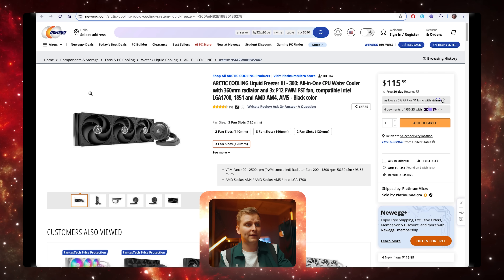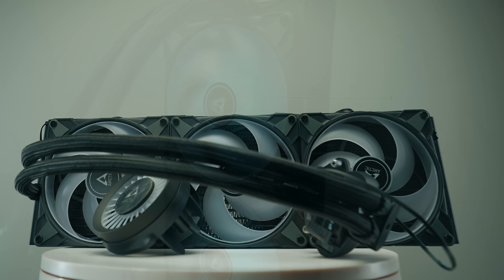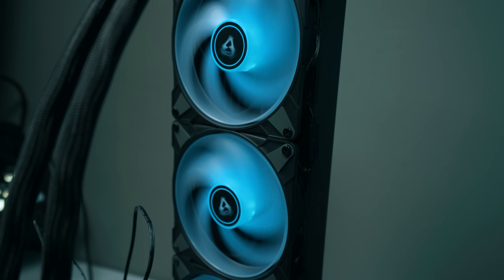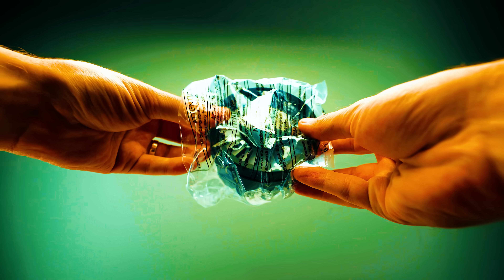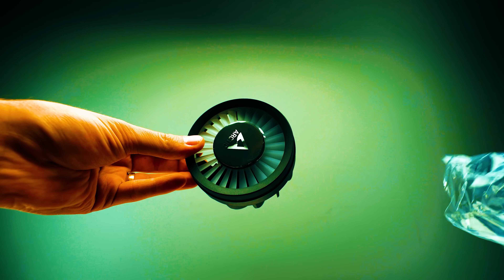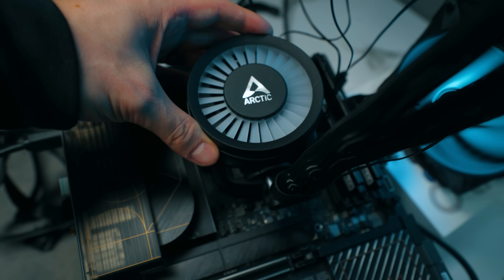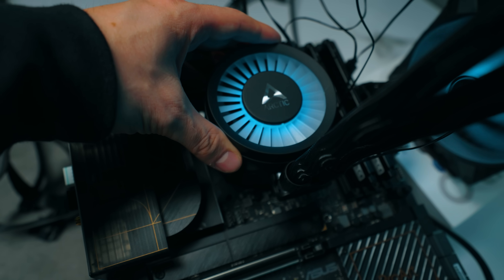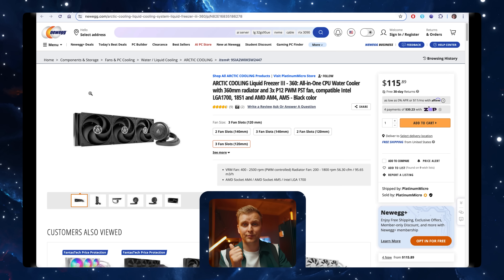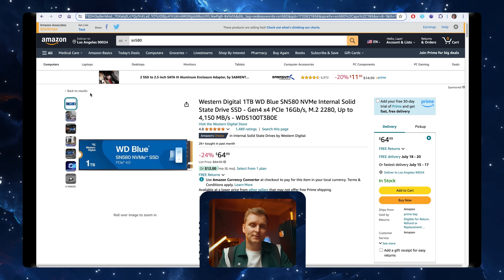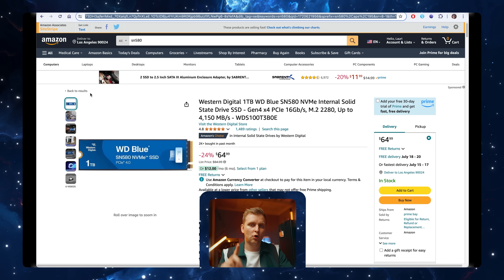To cool that beast we're going to use the Arctic Liquid Freezer III 360mm AIO, which already comes in the box with the CPU bracket for the LGA 1700 socket. That helps your CPU not to bend over time, and usually you have to pay extra for that — but it's already included with this cooler. It's very quiet and performs exceptionally well.